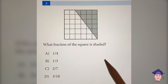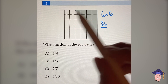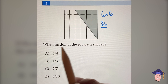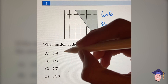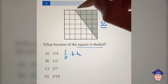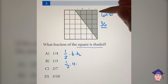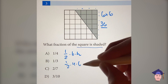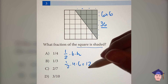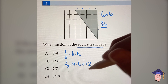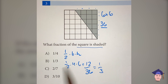What fraction of the square is shaded? This is a six-by-six square, which means there are a total of 36 squares in the entire figure. To find the fraction that is shaded, we have to find the area of this triangle. The area of any triangle is one-half base times height. The base in this case is four. So this is one-half times four times the height, which is six. This simplifies to 12. To find the shaded fraction, take 12 and divide it by the total number of squares, which is 36. 12 over 36 is one-third. So the answer is B.